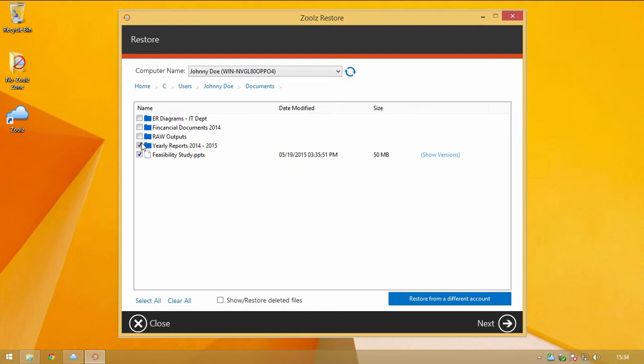You can also show files that have been deleted off of their source computer but are still stored on ZOOLS with the Show and Restore Deleted Files checkbox.